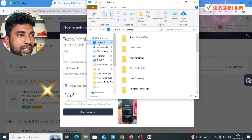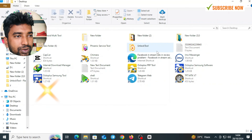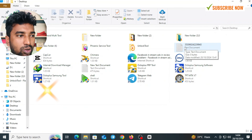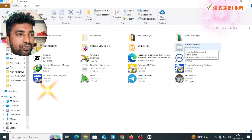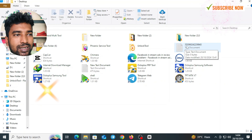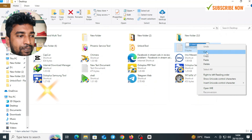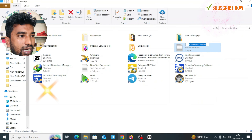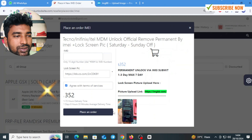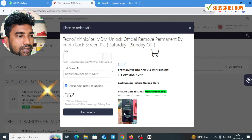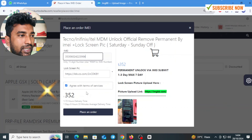This is the customer phone which is locked. This is the IMEI number, so I can copy it.